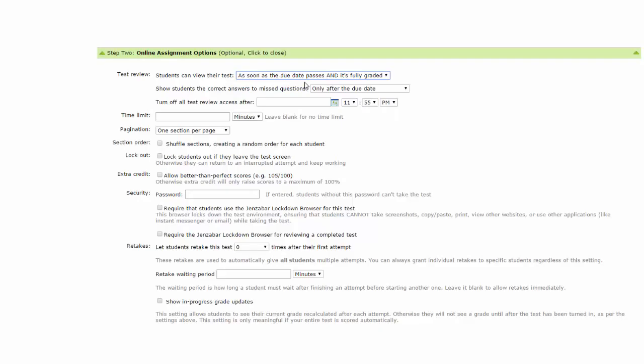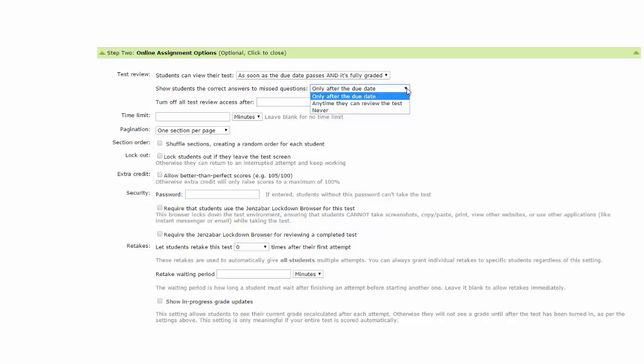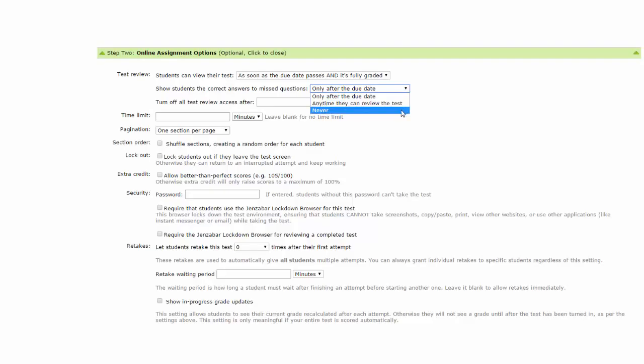Show students the correct answers to missed questions. Looking at the drop-down box, you have three options. By default, only after the due date is selected. You also can select any time they can review the test or never. Turn off all test review access after.